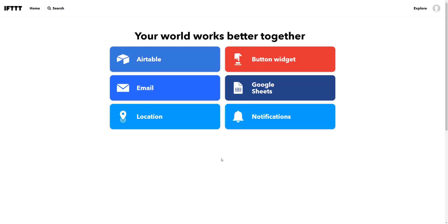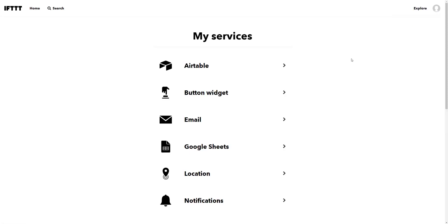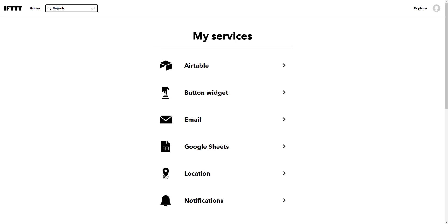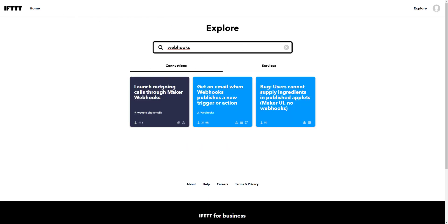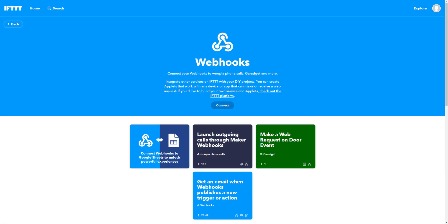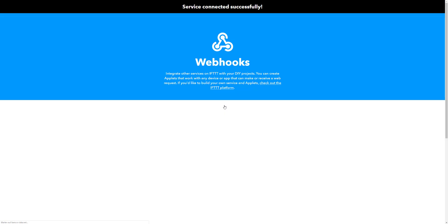To have the webhook properly set up, we first need to enable it in our IFTTT account. Click on your profile avatar, then go to 'My Services'. You should see a list of all your connected services. The one we're looking for is called Webhooks, so go to search, enter 'webhooks', and press enter. Click on the Webhooks service box, get an overview of what it does, then click Connect. It will take a moment, but now it's done.